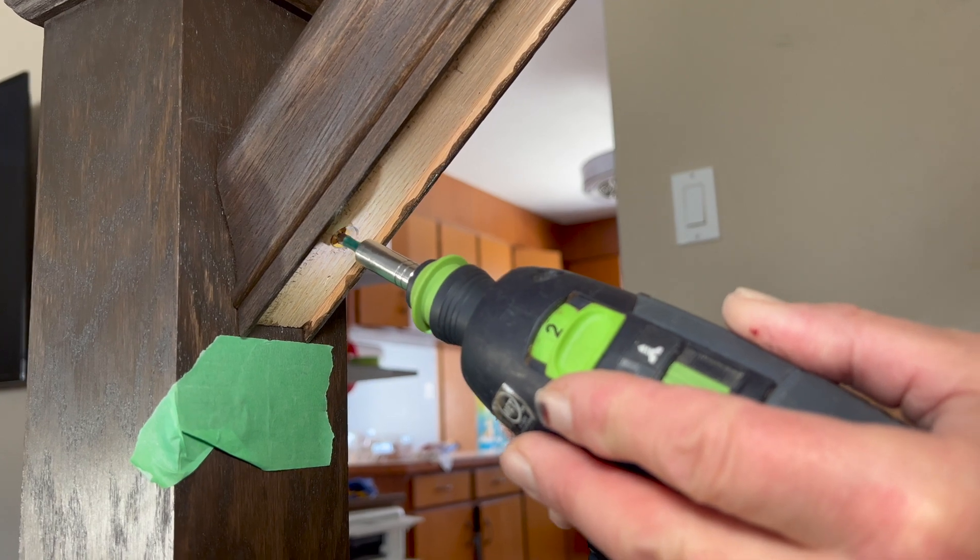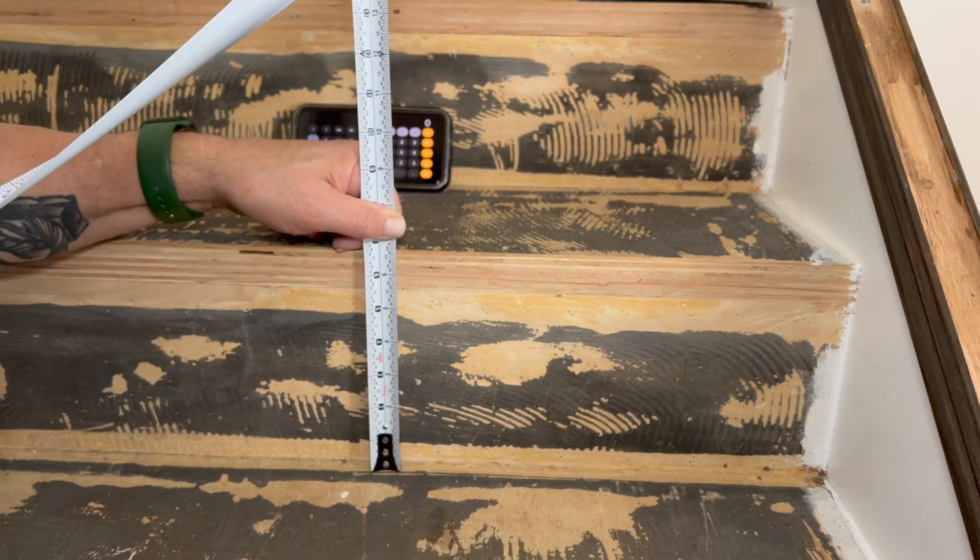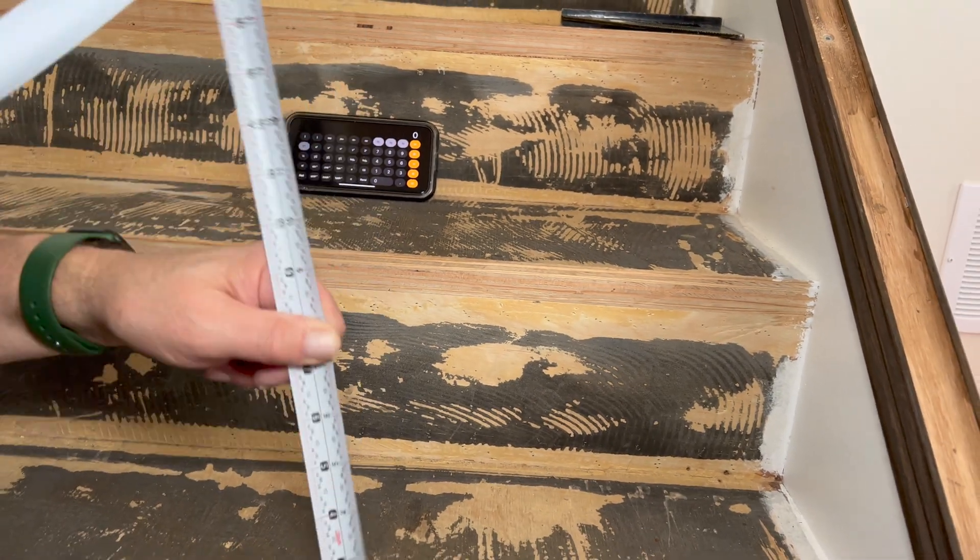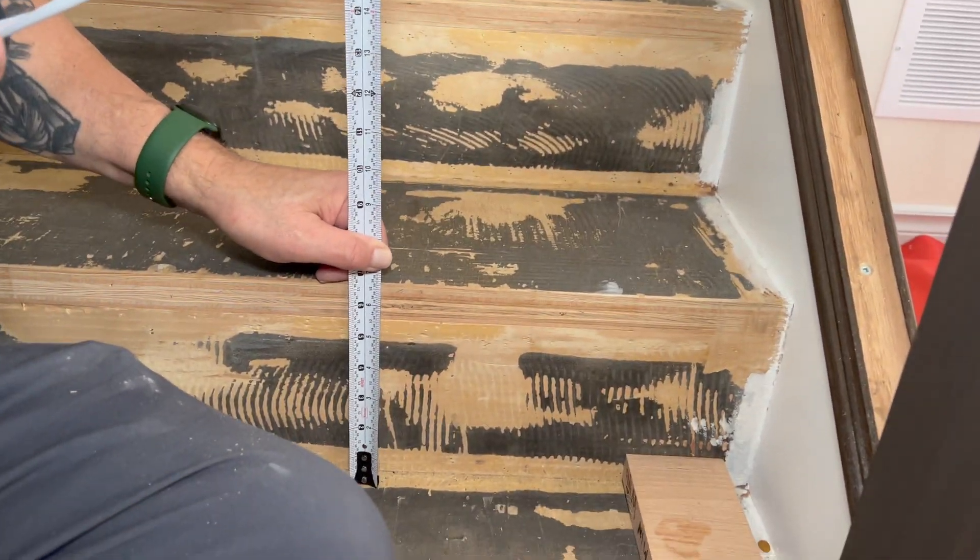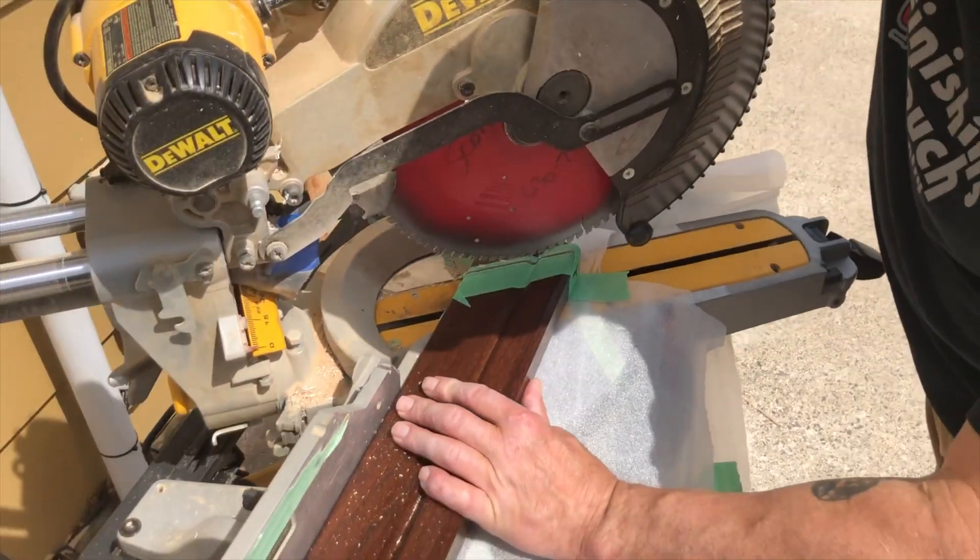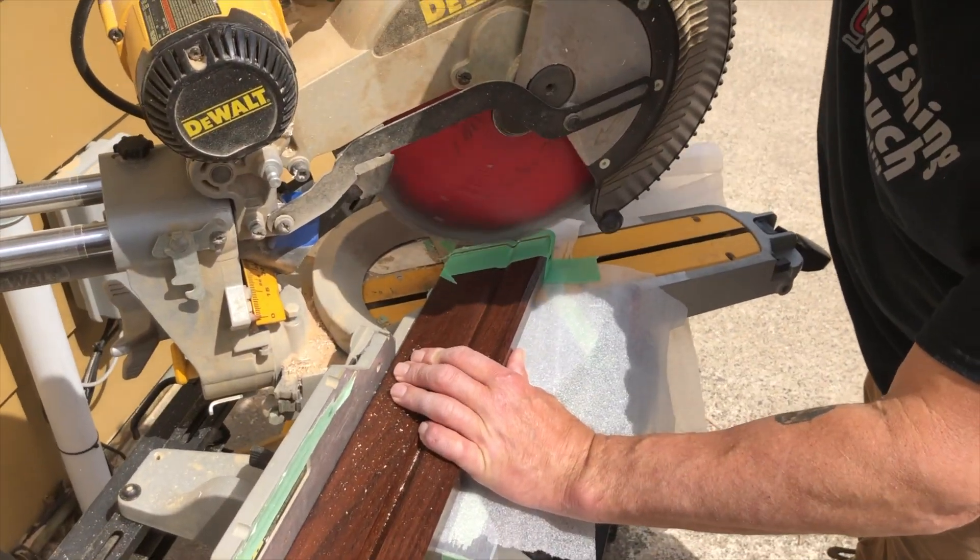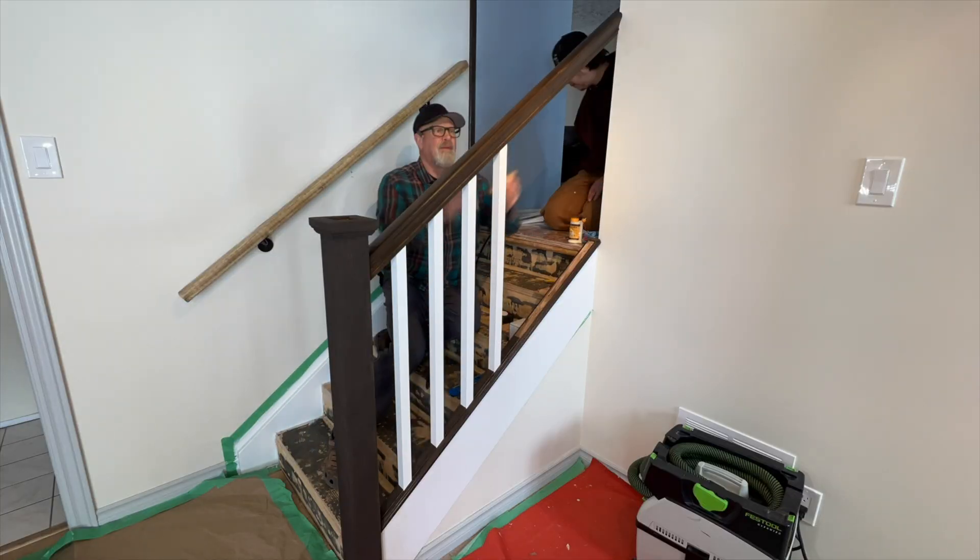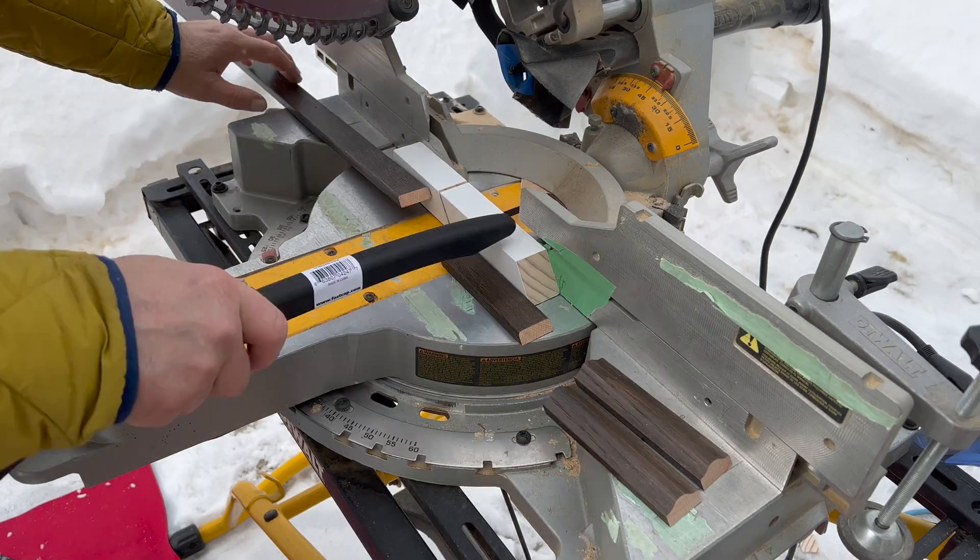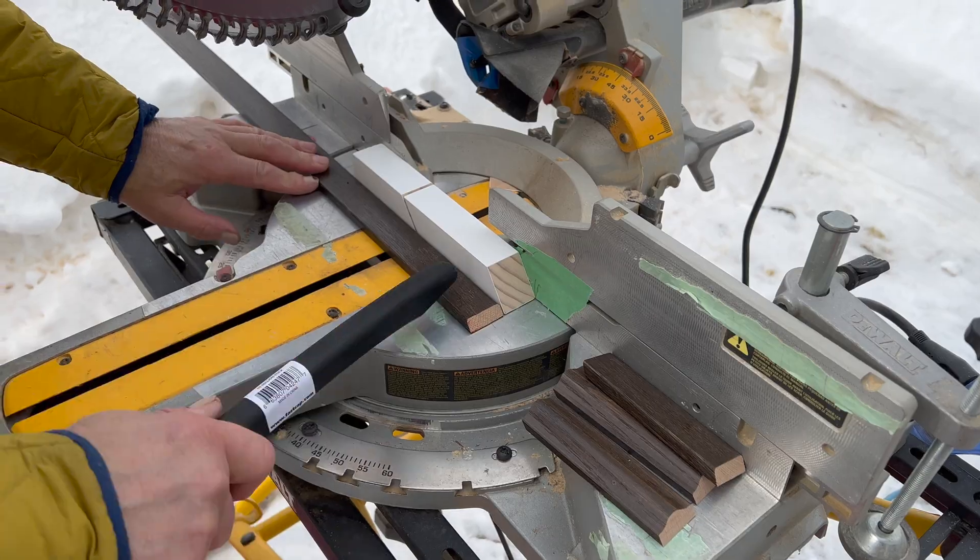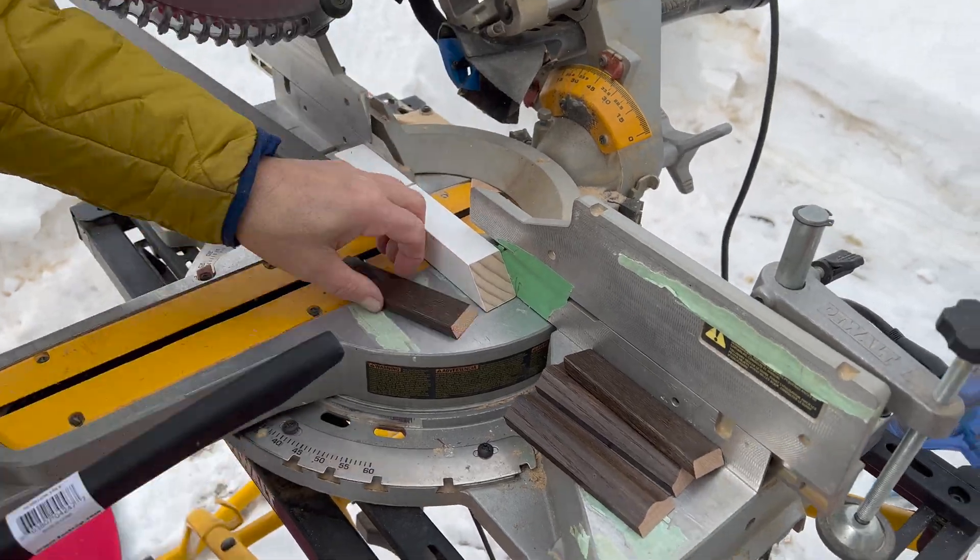You may have to fine-tune that angle because sometimes the riser heights will vary from one to another, but once you have that angle set on your saw, your balusters and fillets will all be cut at that same angle.